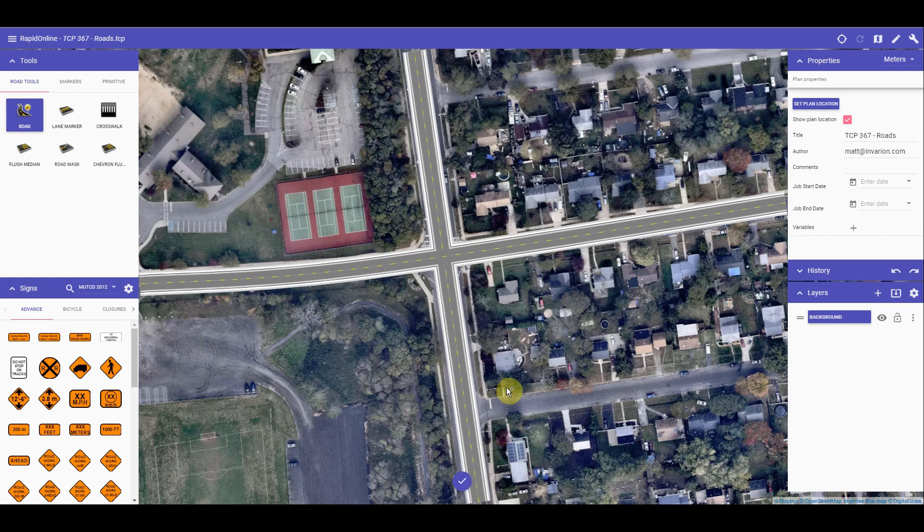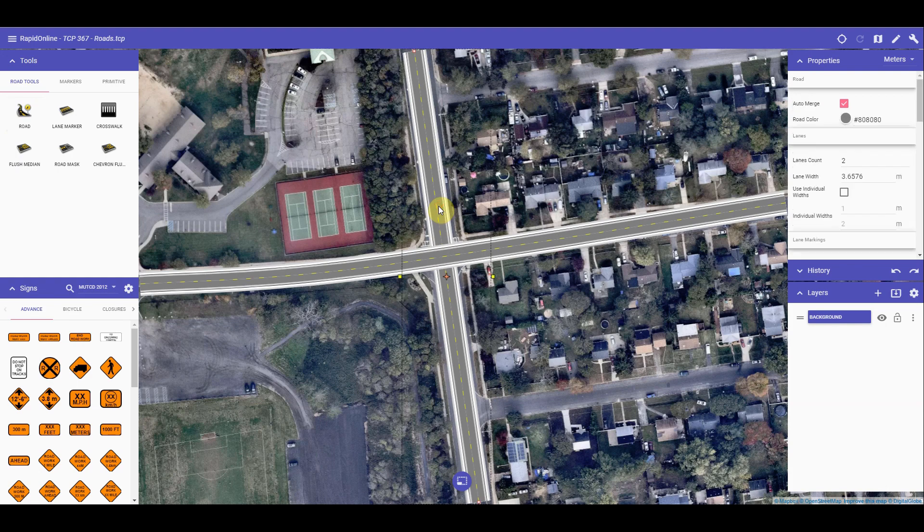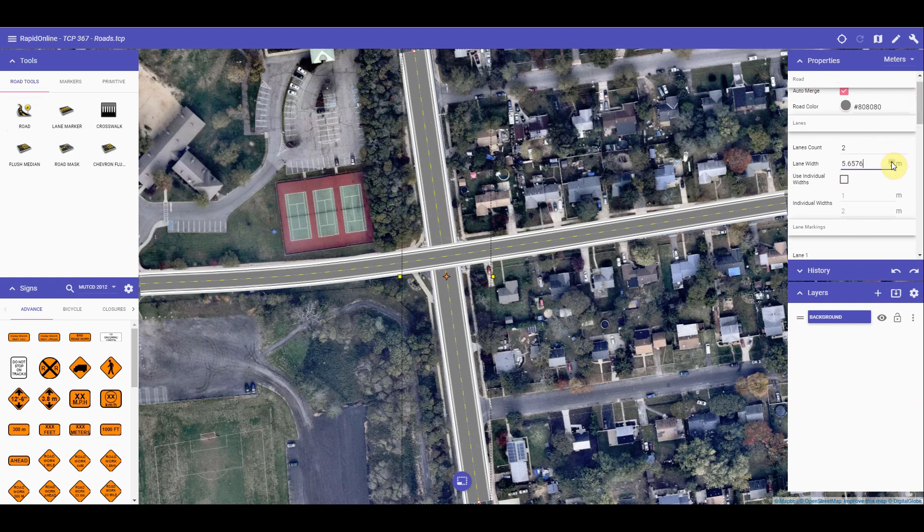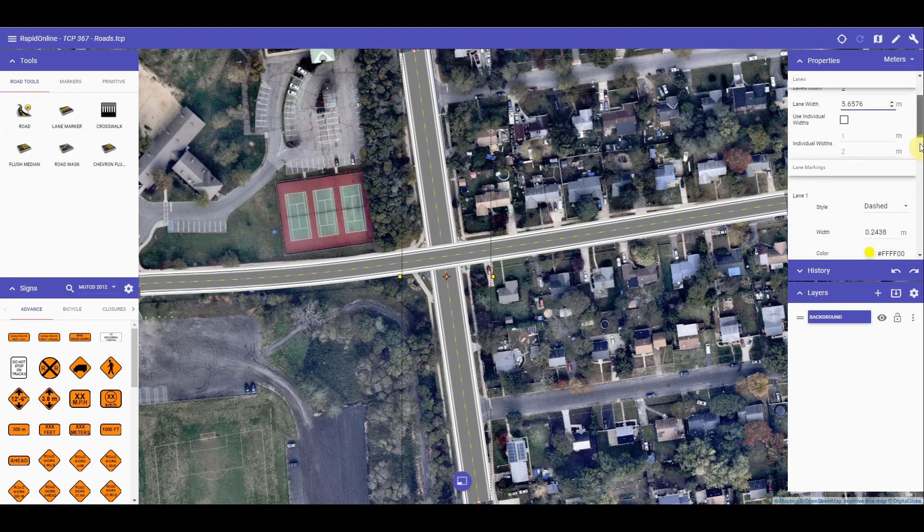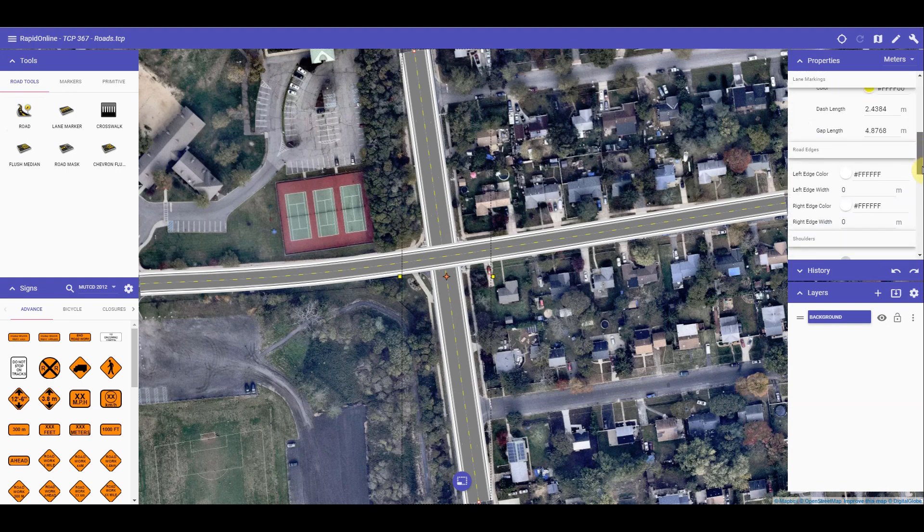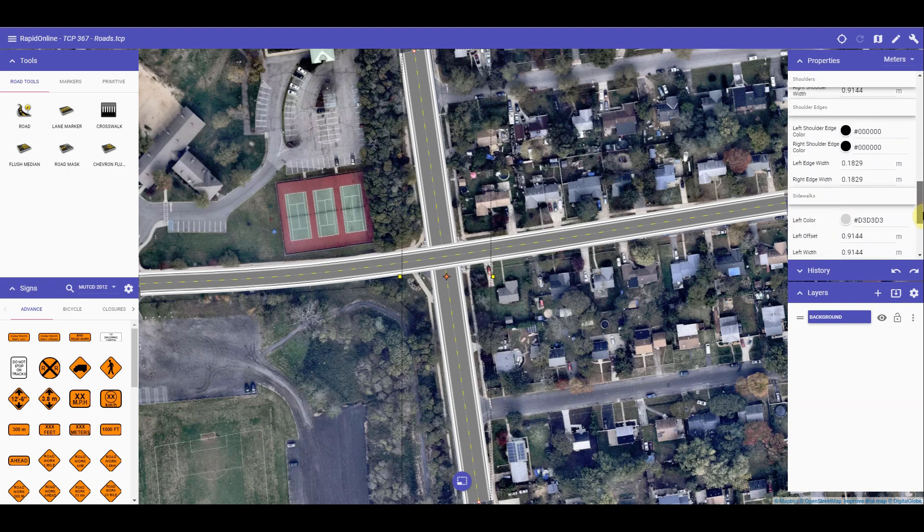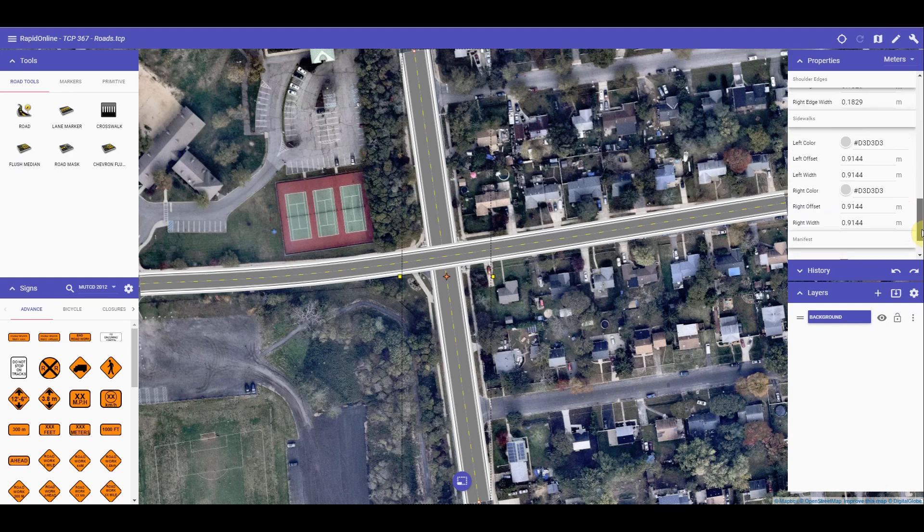The road tool has its own properties. By left clicking or tapping on the road, and then viewing the properties palette, you can see a number of options, such as changing the number of lanes, altering the lane width, right down to the dash colour and style. The edges, sidewalks and shoulders can also be altered in terms of width and colour.